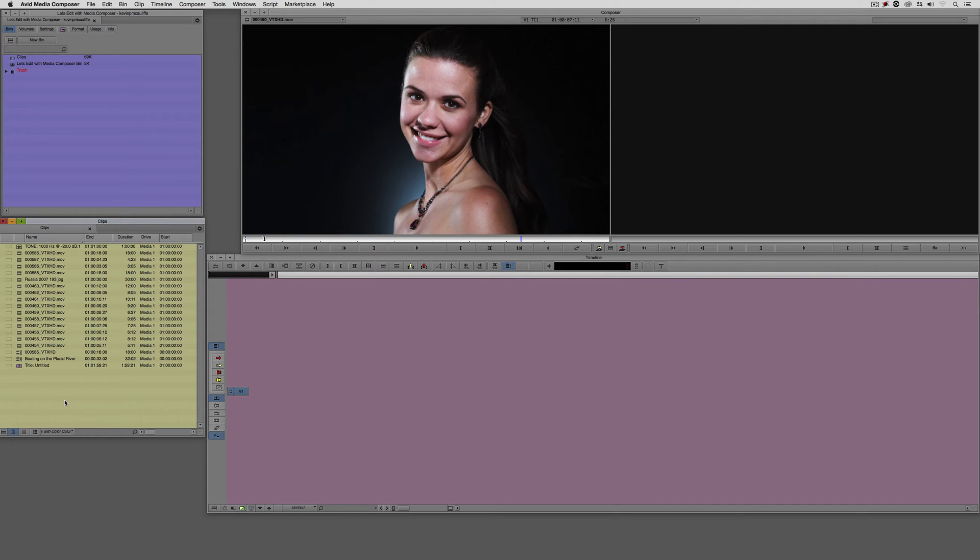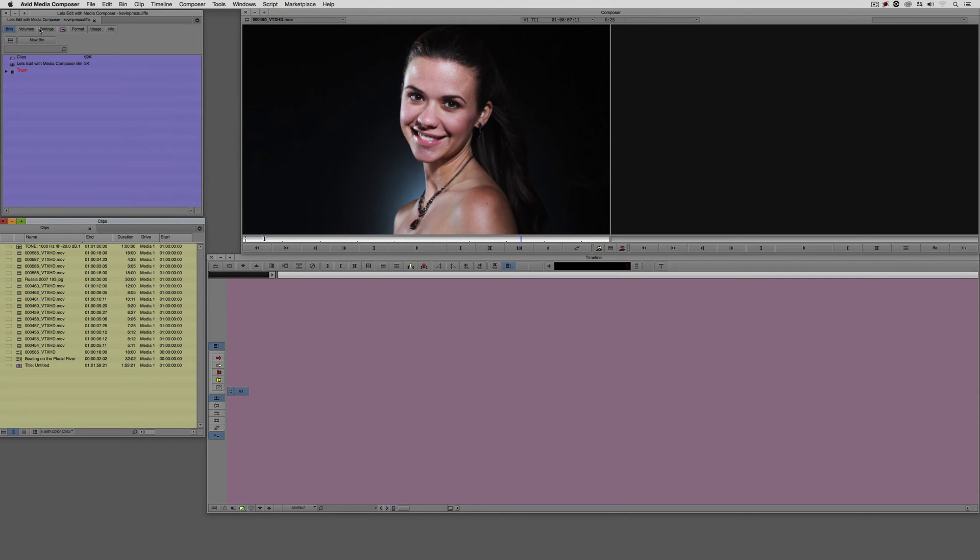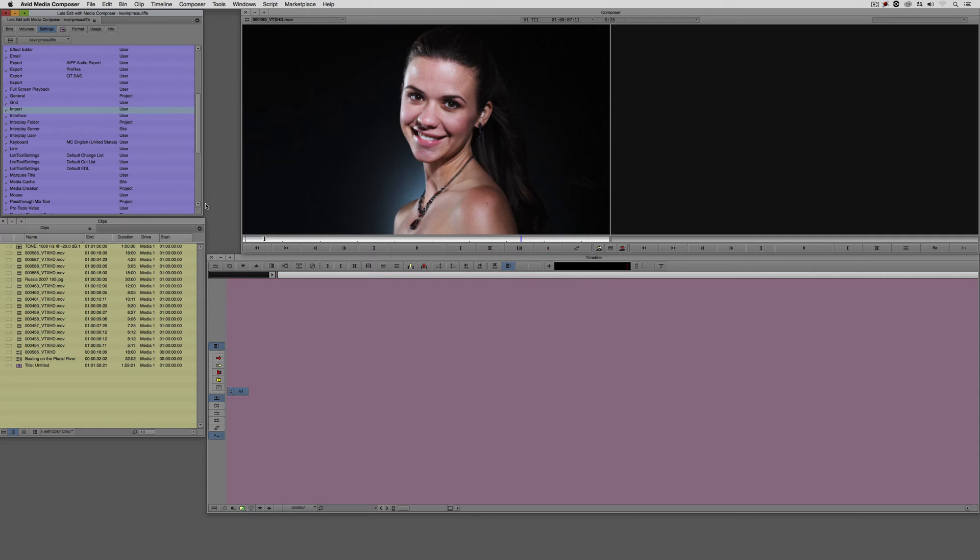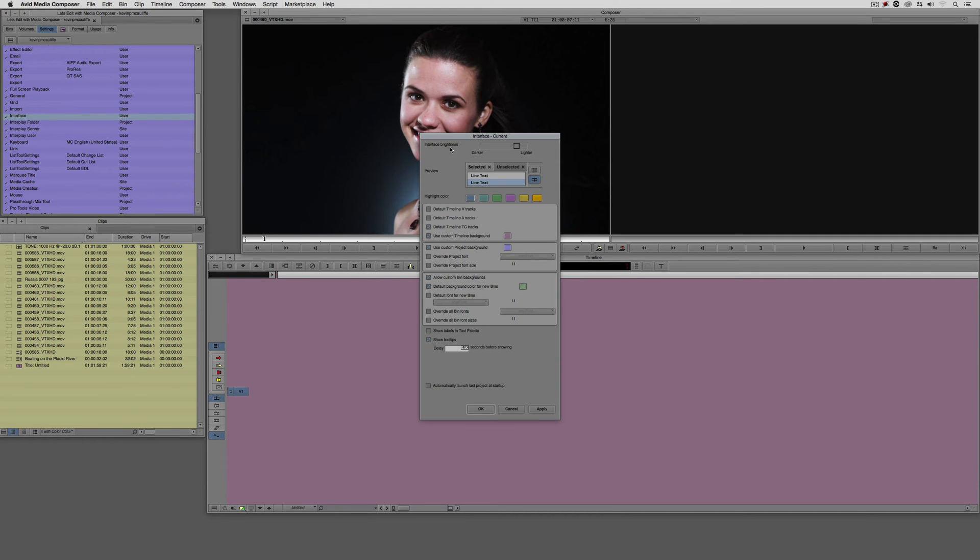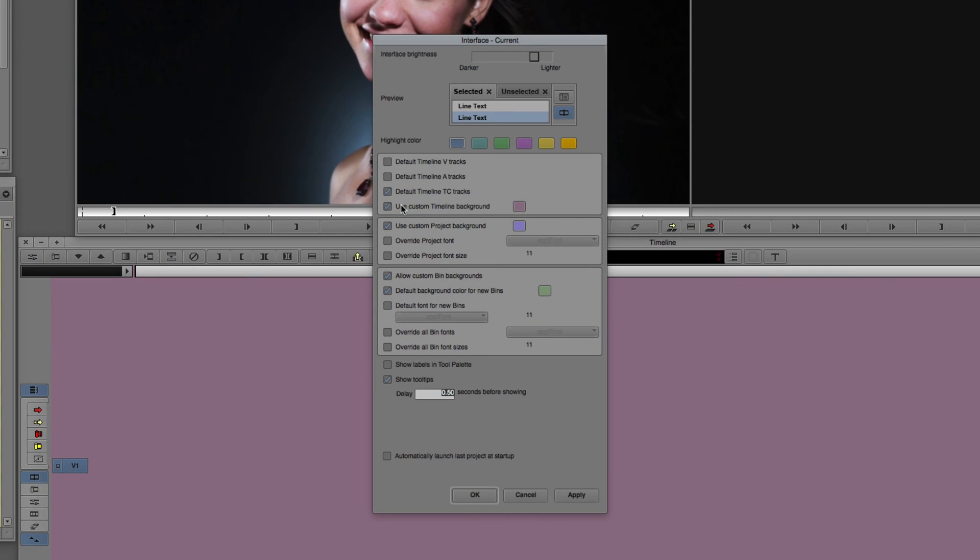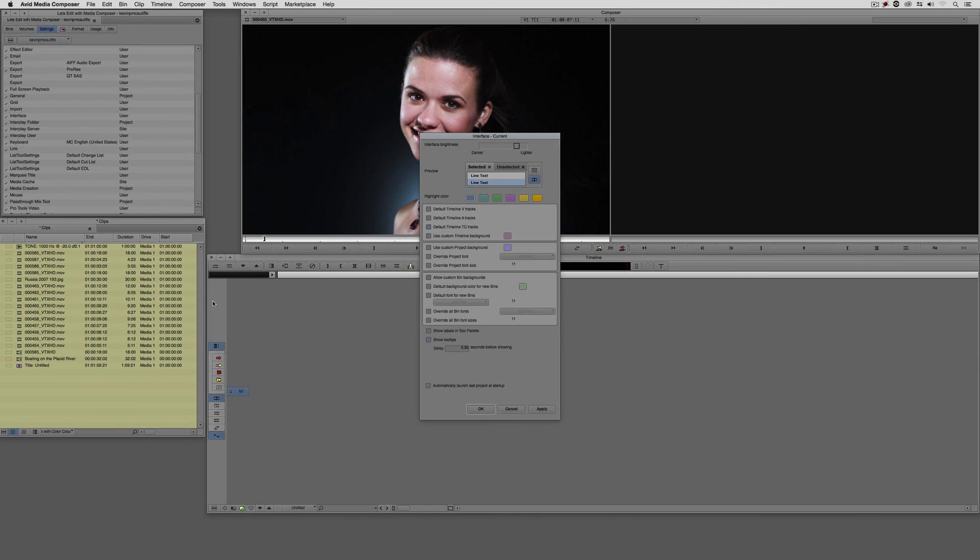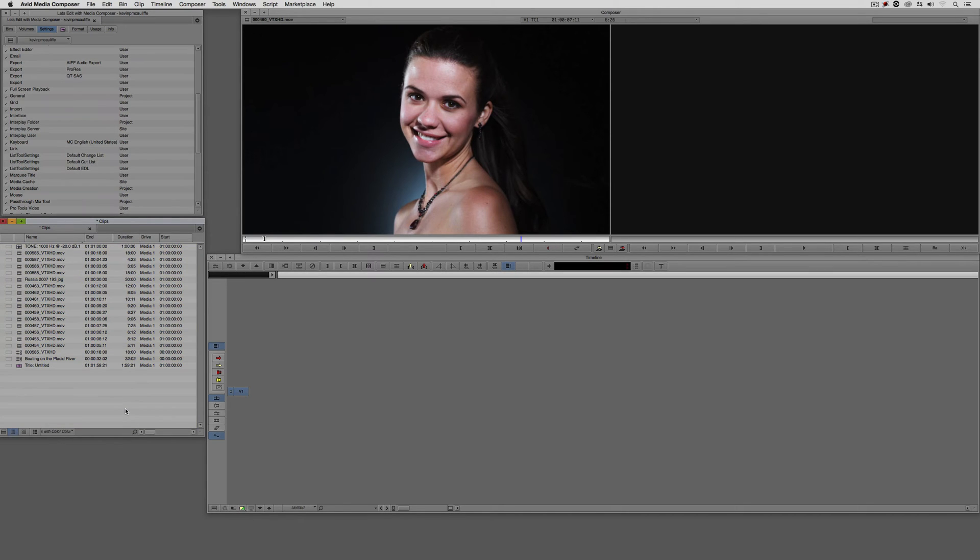There is another parameter that we can adjust in the interface. I'm going to turn everything back to the way it was. Let's come back to Settings, Interface. And I'm just going to turn off the Custom Timeline Background as well as the Custom Project and the default background color for new bins. We'll turn all those off and say Apply. The yellow is still there because that was a custom one that we had set up. Let me just set this back to be the standard color. Let's come to Set Background Color and set it to be None.